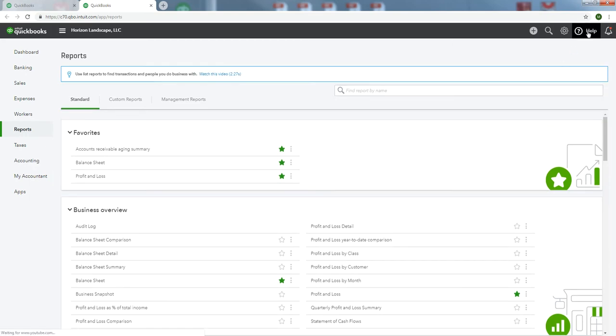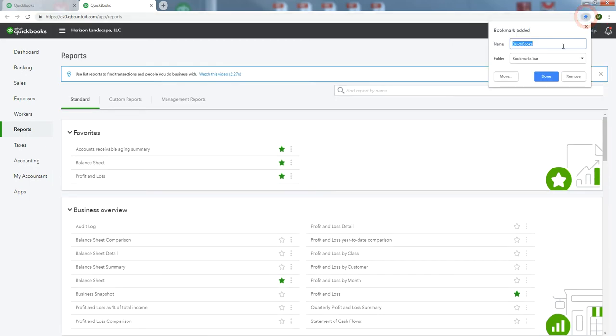I always like to have quick access to reports, so we'll bookmark it. Got to rename it. Let's capitalize there. Reports. Done.